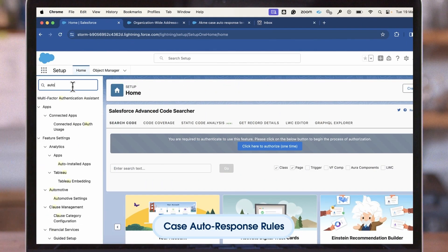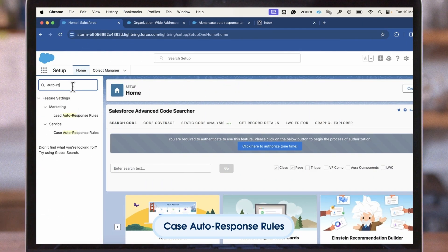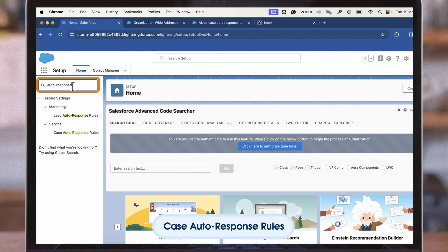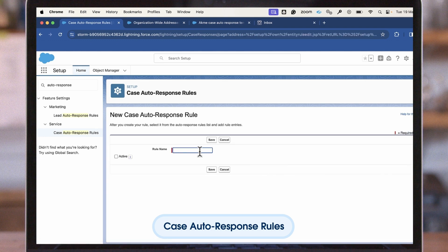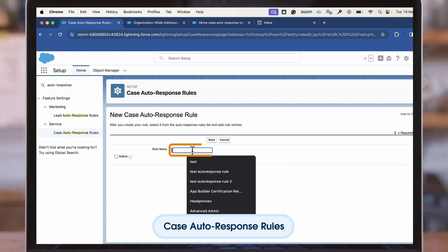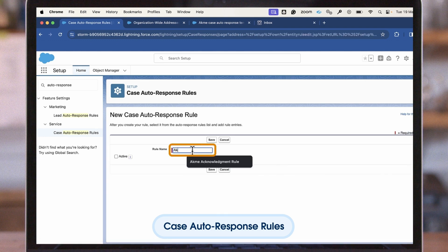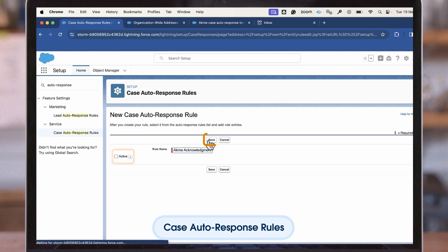To do this, Jane will click Setup, enter auto-response rules in the Quick Find box, select Case Auto-Response Rules, click New, enter a rule name, select Active to activate the rule, and click Save.